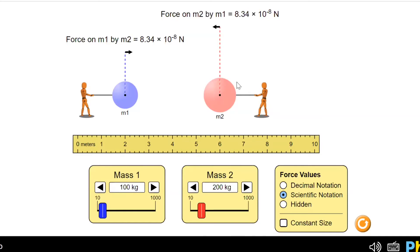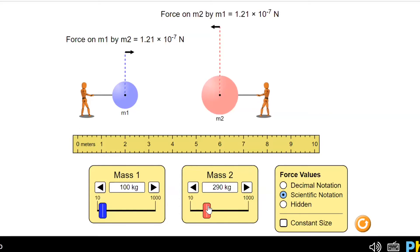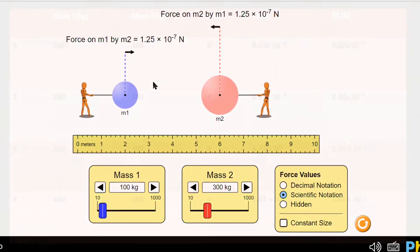Now I triple the mass of object 2 to see what happens. Object 1 was 100 kg, and now I change object 2 to 300 kg. As you can see, the amount of force also triples.